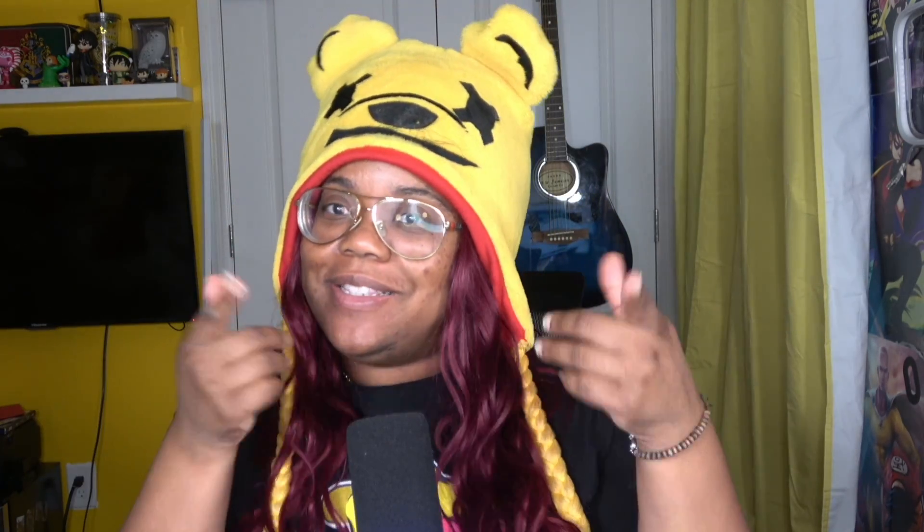Hey buddies, it's your girl iKristine and here's a how-to from me to you. Yes, I did rap. I do that.